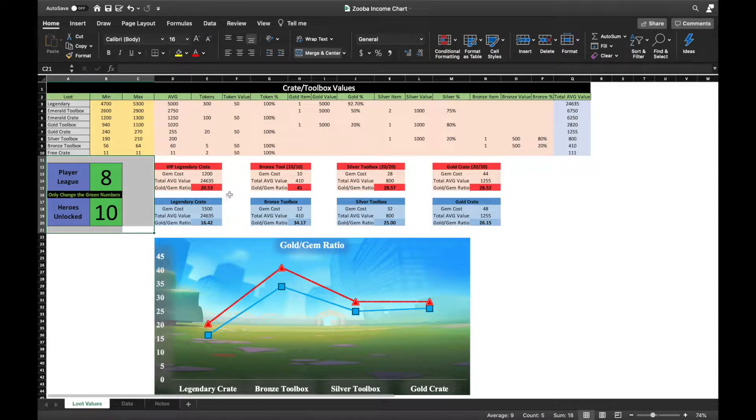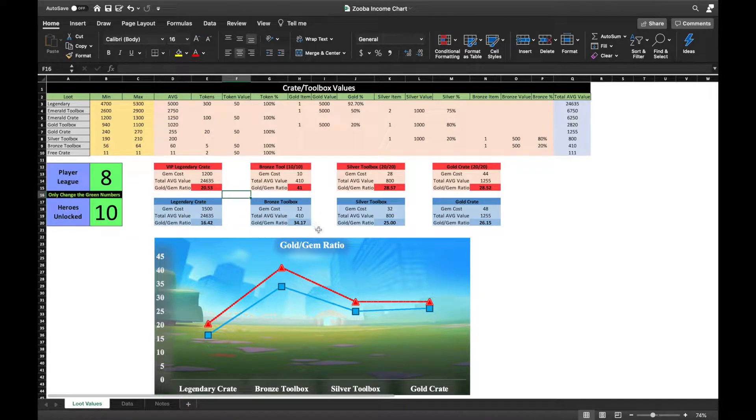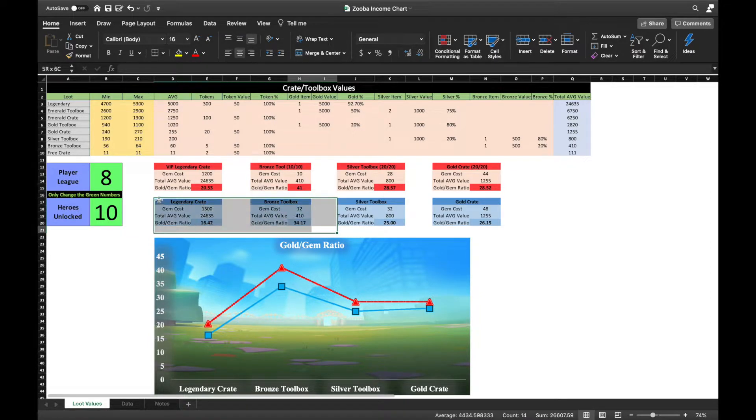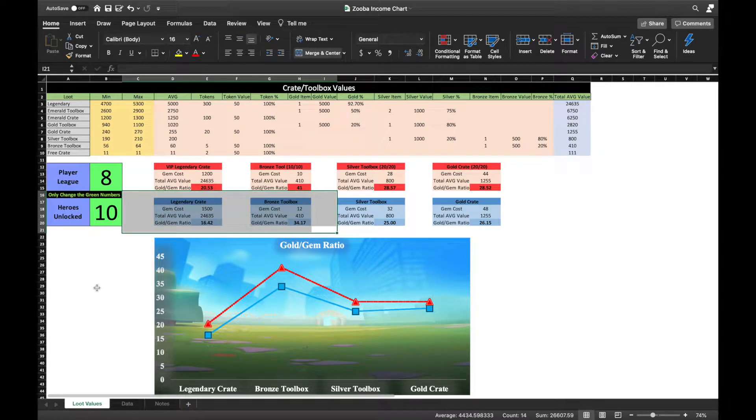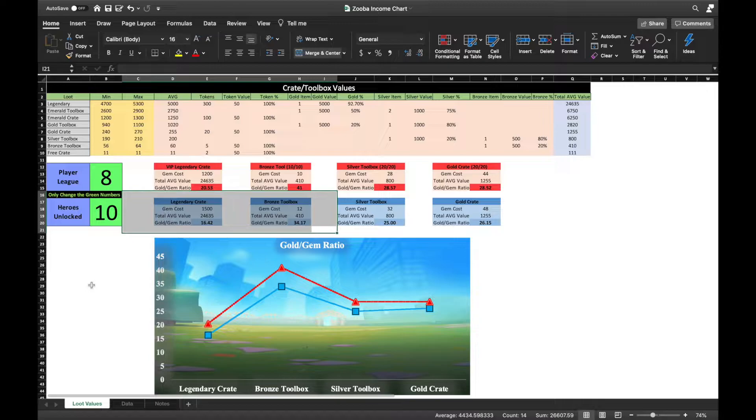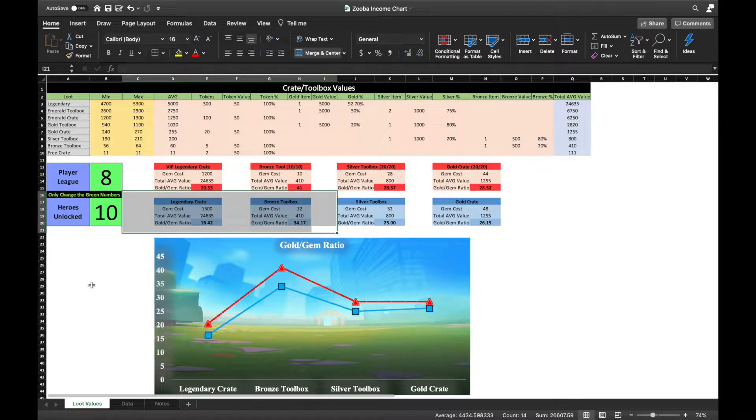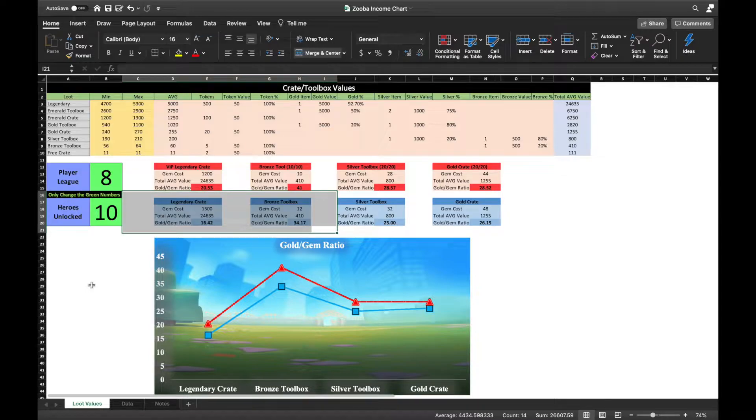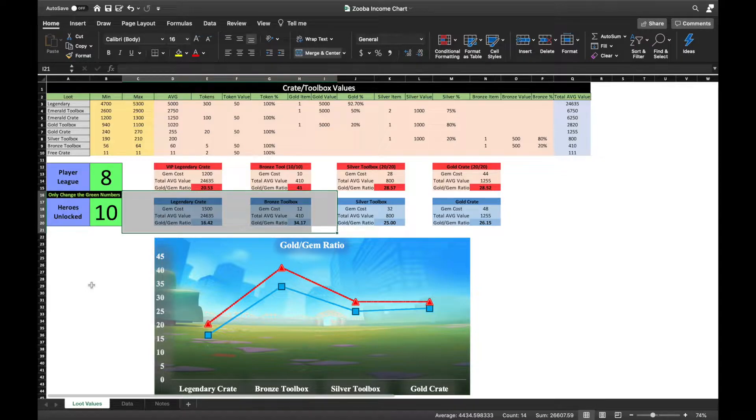I'll first talk about the reason which is currently in front of you. If you focus your eyes on the gold and gem ratio of a legendary crate and the bronze toolbox, you will see first hand that the ratio of gold from a bronze toolbox is nearly double when compared to a legendary crate. You may be curious how I came to this conclusion. For that, let's study the chart above.